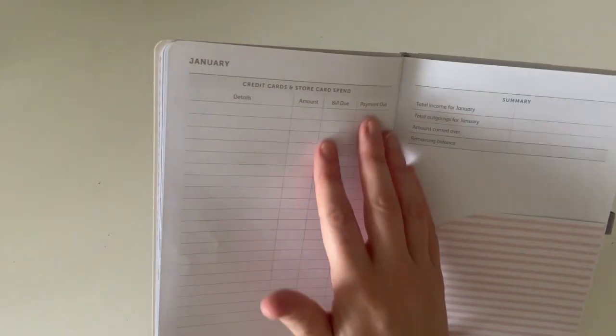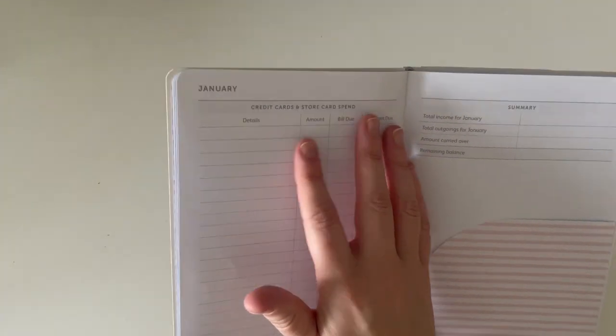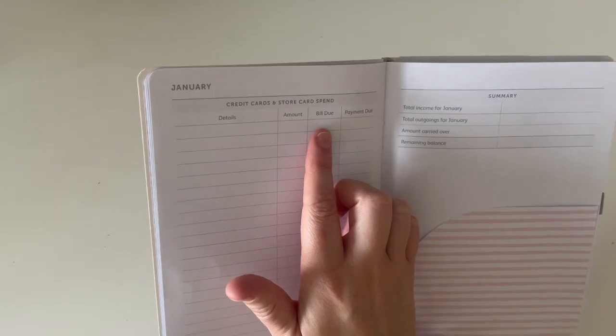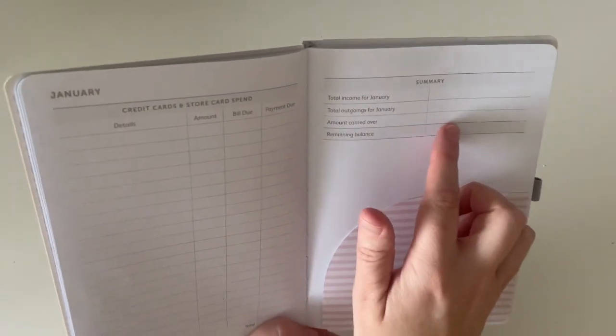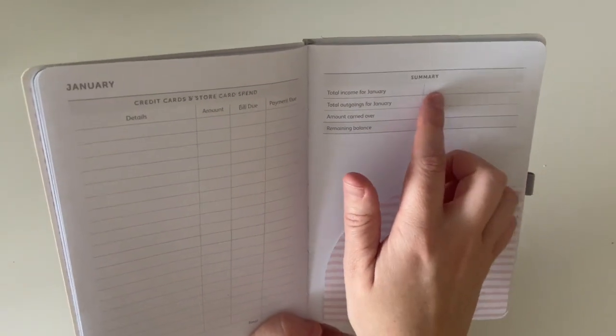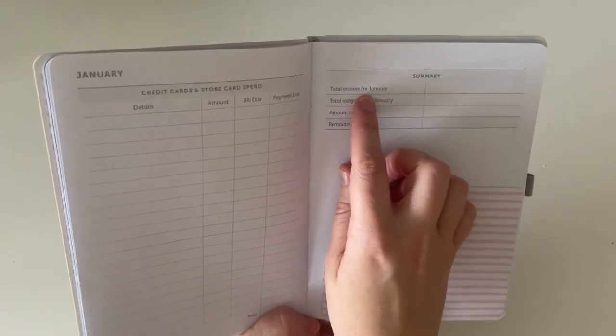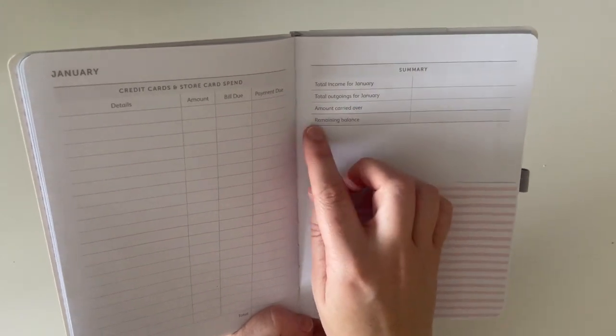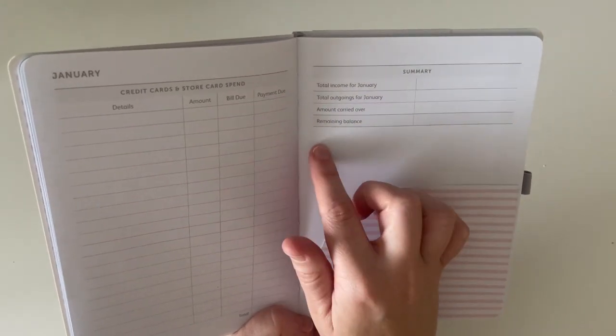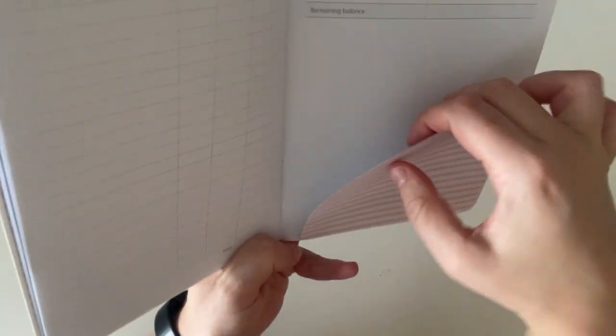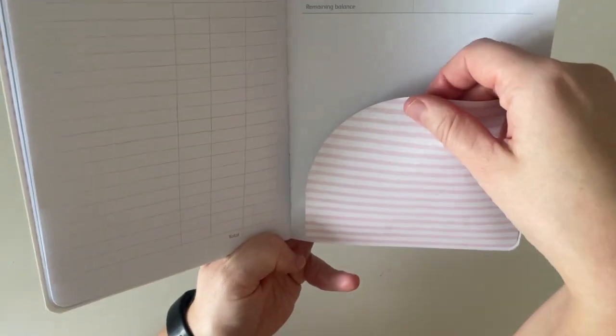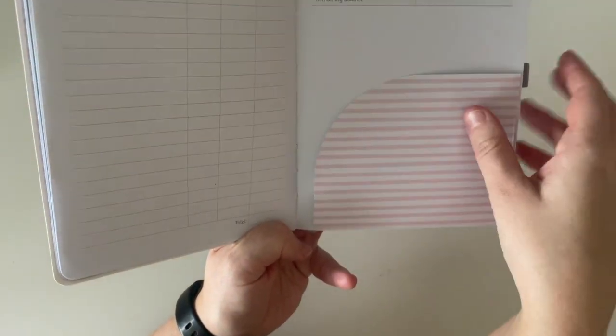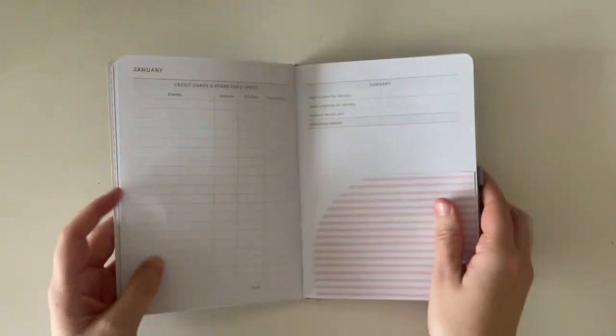Then there is a page for your credit card spend, your store card spend. And then the very last page is a summary page where you can write your total income, your total outgoings, the amount carried over and the remaining balance. And then there's also a little pocket where you can keep any receipts throughout the month.